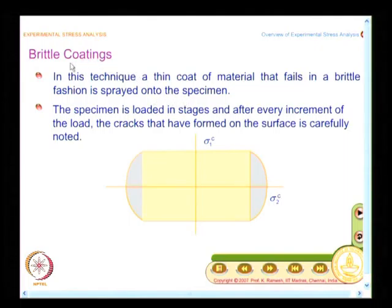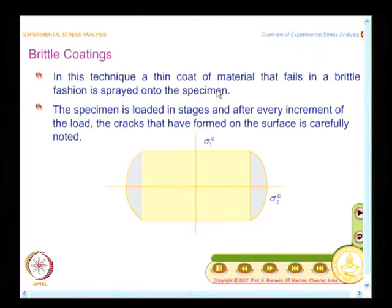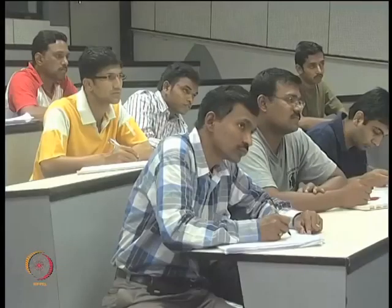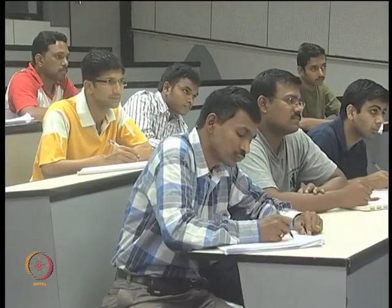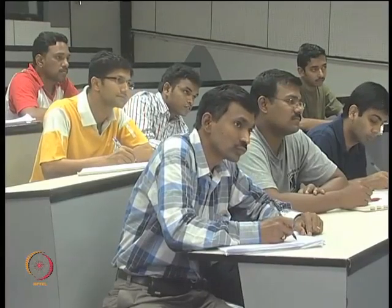The name indicates you have a brittle coating — you put a thin spray of material which fails in a brittle fashion. A brittle material fails by what theory? It fails by maximum stress theory or maximum strain theory, also called Rankine's theory or Mohr's theory, whichever way you want to call it.